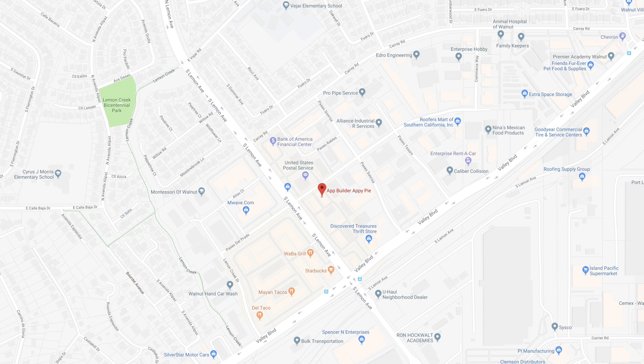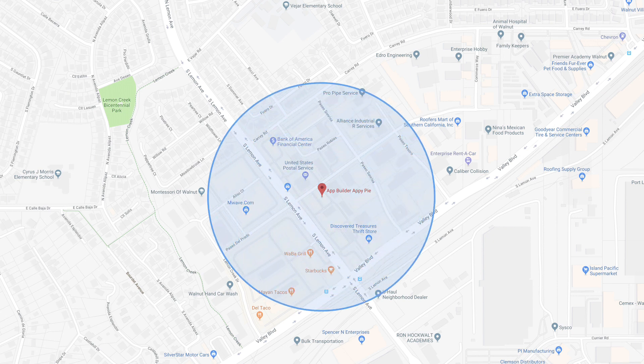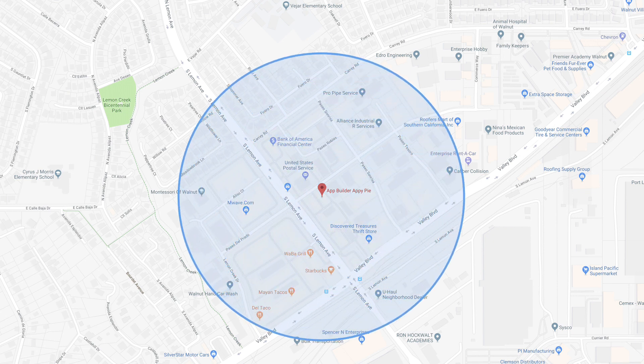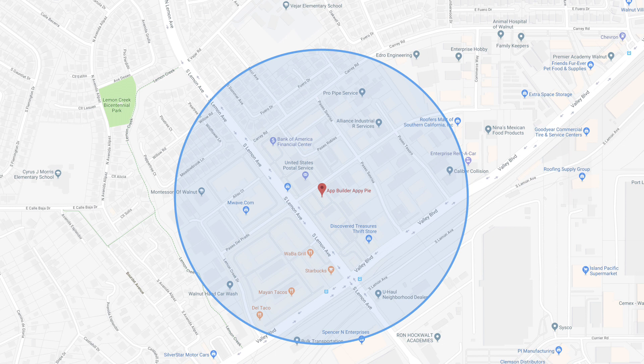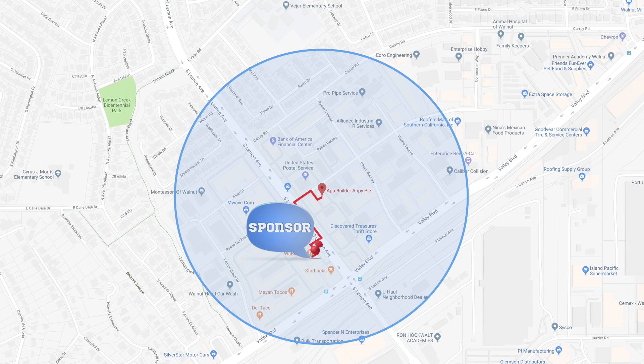Another very effective method that our clients have been using is leveraging their local knowledge and getting sponsorships on their app. For example, you know a local restaurant or local barbershop — you can go to them, talk about the users you have on your app, get them to give you some sponsorship, and tell them about your user base. This could actually be very fruitful.